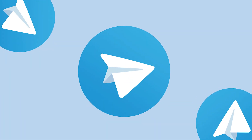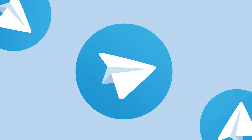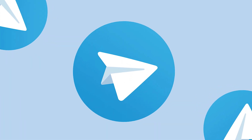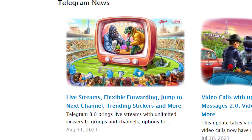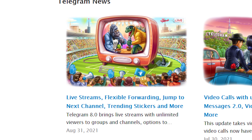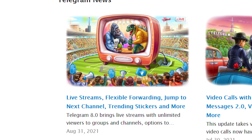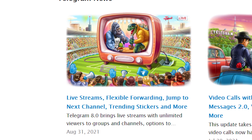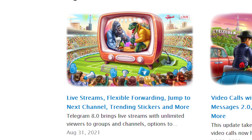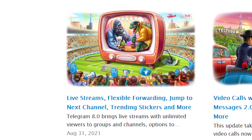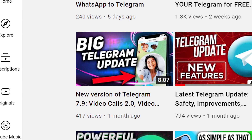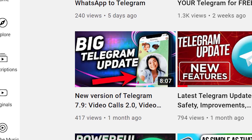Version 8.0, dedicated to Telegram's 8th anniversary, was given the green light and is already available for all devices. So here is what the developers prepared for us this time.